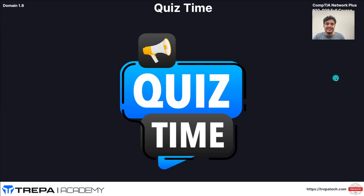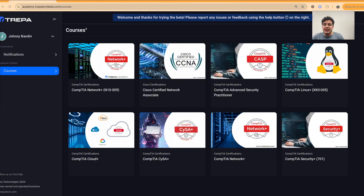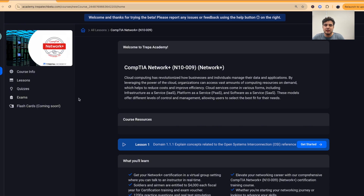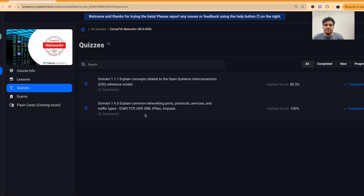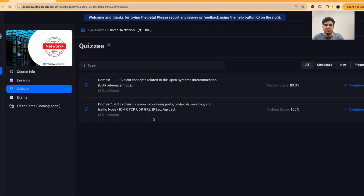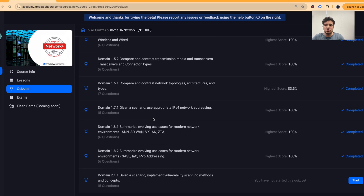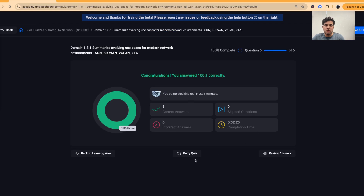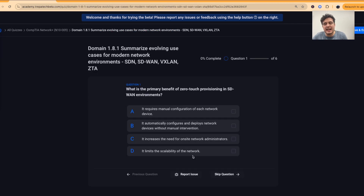Now let's do our quiz. In the LMS we'll click on the Network+ exam, go to quizzes, and select Domain 1.8.1. I already got 100 on it, but let's retry it.